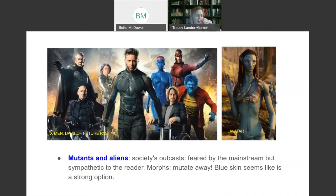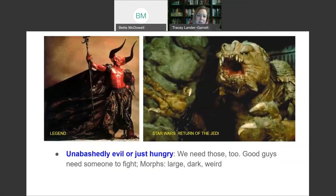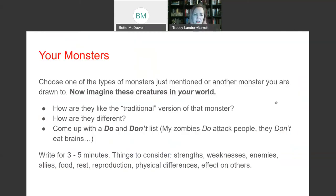Mutants and aliens — these characters represent society's outcasts. They're feared by the mainstream but sympathetic to the reader. You can mutate away and do all kinds of things, although blue skin seems to be a popular choice. Or what about unabashedly evil or just hungry monsters? Good guys do need someone to fight, and your morphs should be large, dark, or weird. We've got Legend on the left and Star Wars Return of the Jedi's Rancor on the right.